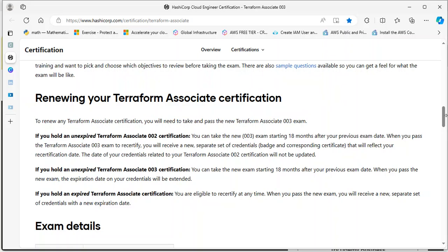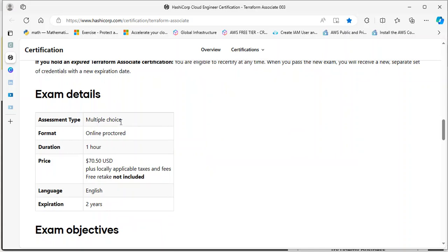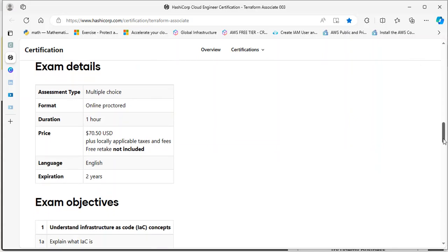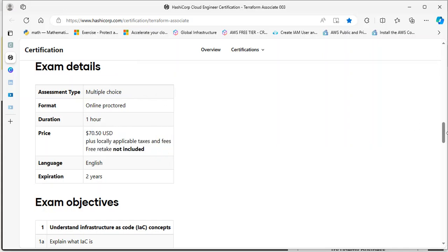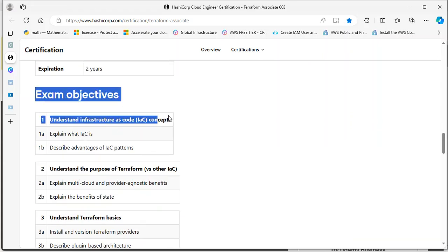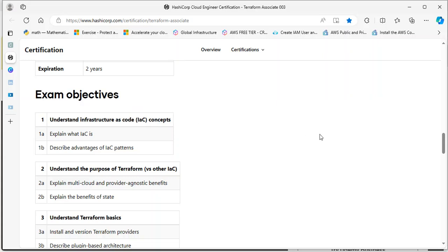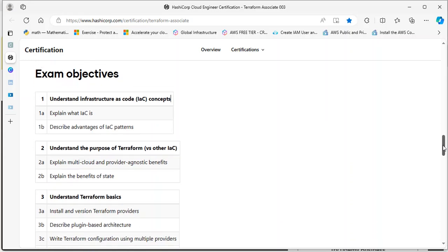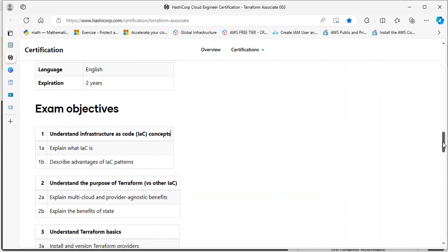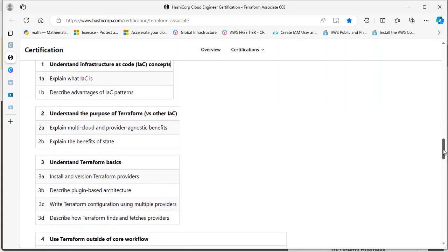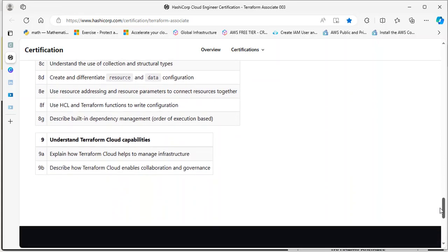For preparing for the exam, you can read more details from here. This section talks about renewal. This exam lasts for two years before it expires. The assessment type is multiple choice, the format is online proctored, meaning you have a proctor that will monitor you during the exam. The duration is one hour. This is the price, which may be dependent on your country. It expires in two years. Here we have the exam objectives. I basically covered the nine chapters in my course.